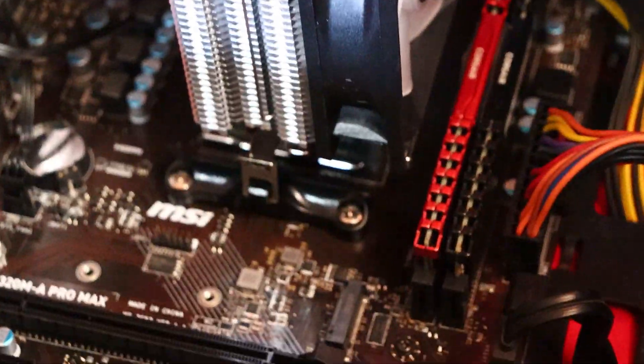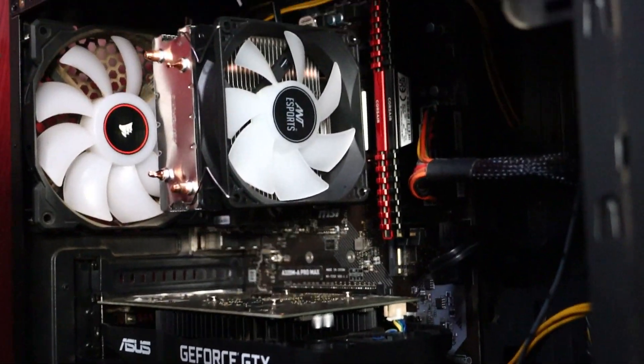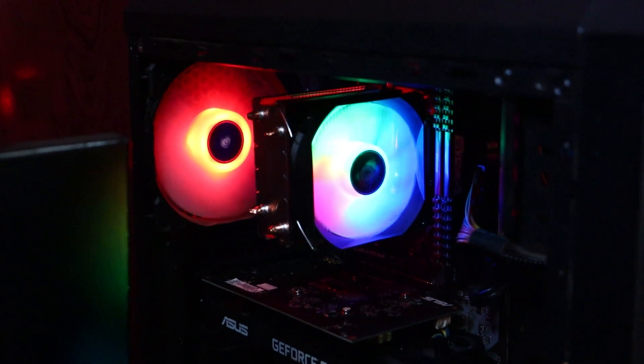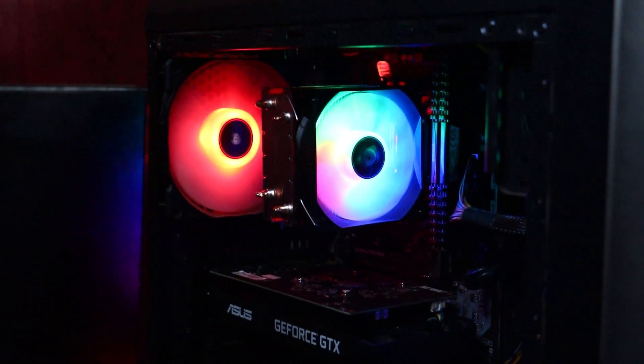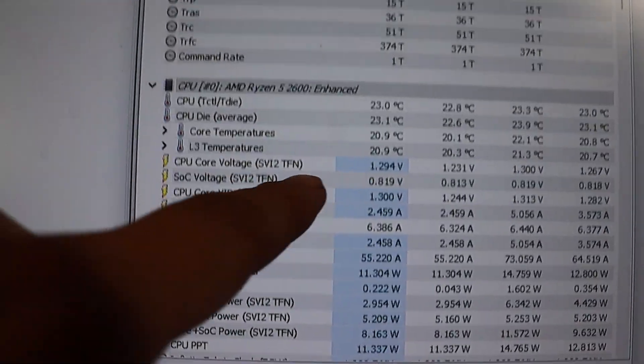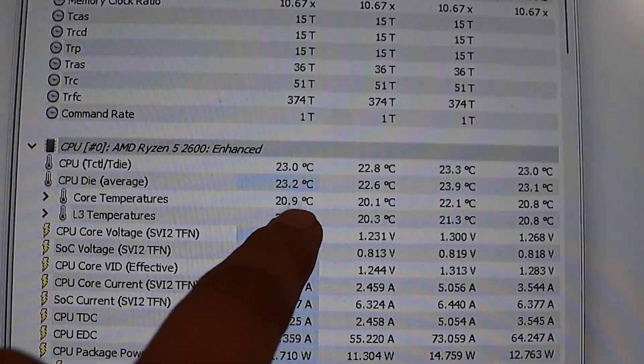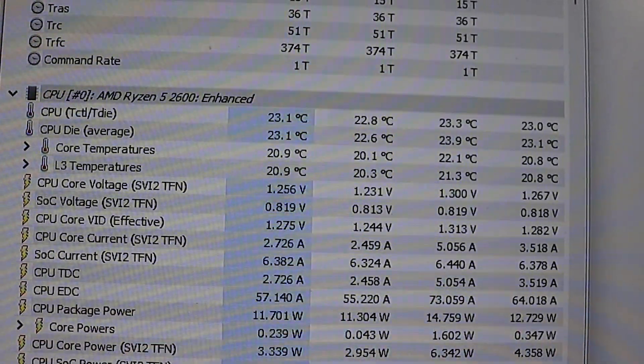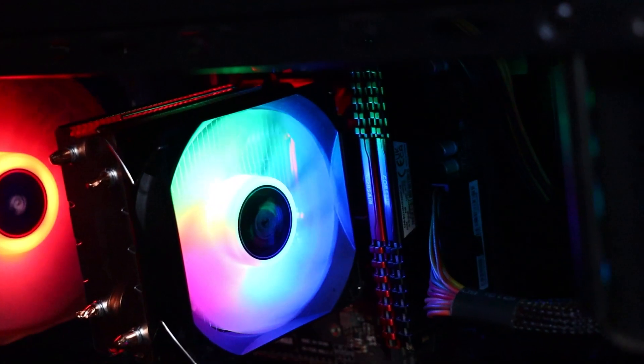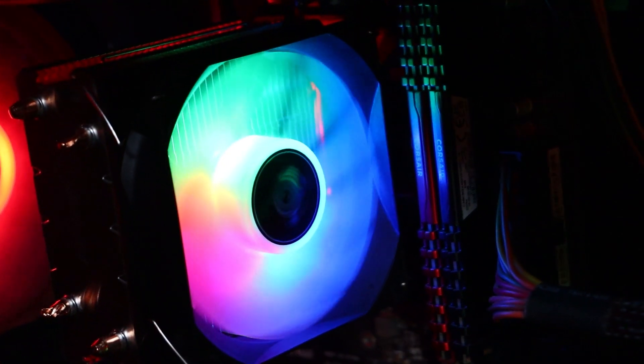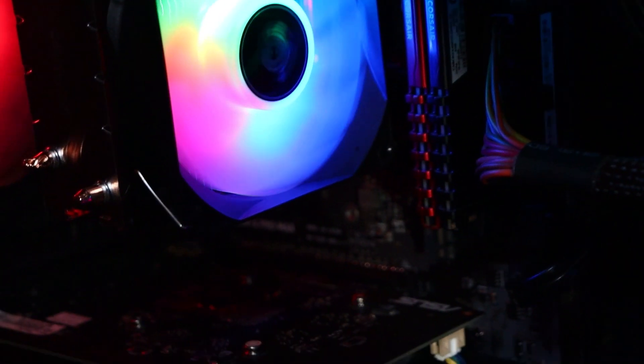Diving into the specs, this cooler means business with its advanced cooling design. Those copper heat pipes do work wonders, swiftly handling heat even during those intense work sessions. And that rainbow LED fan - it's a showstopper that also cools like a champ. And remember, adjustable fan speed keeps things cool and quiet.